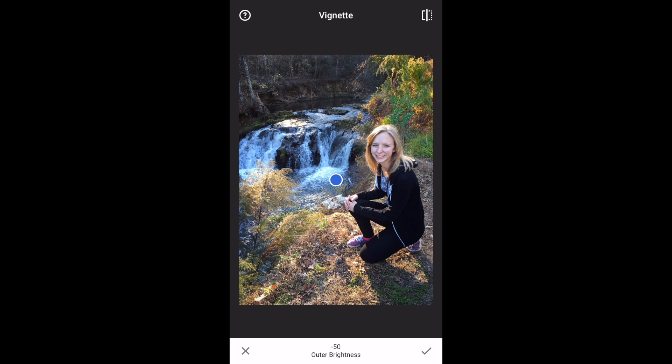Usually with a vignetting tool all you can do is darken or brighten the edge of your photo to focus eyes on the middle of the scene. But in Snapseed you can swipe up and down to get the option to adjust the inner circle or the outer circle brightness. Once you've selected the option you want, you just slide right or left to adjust the intensity.